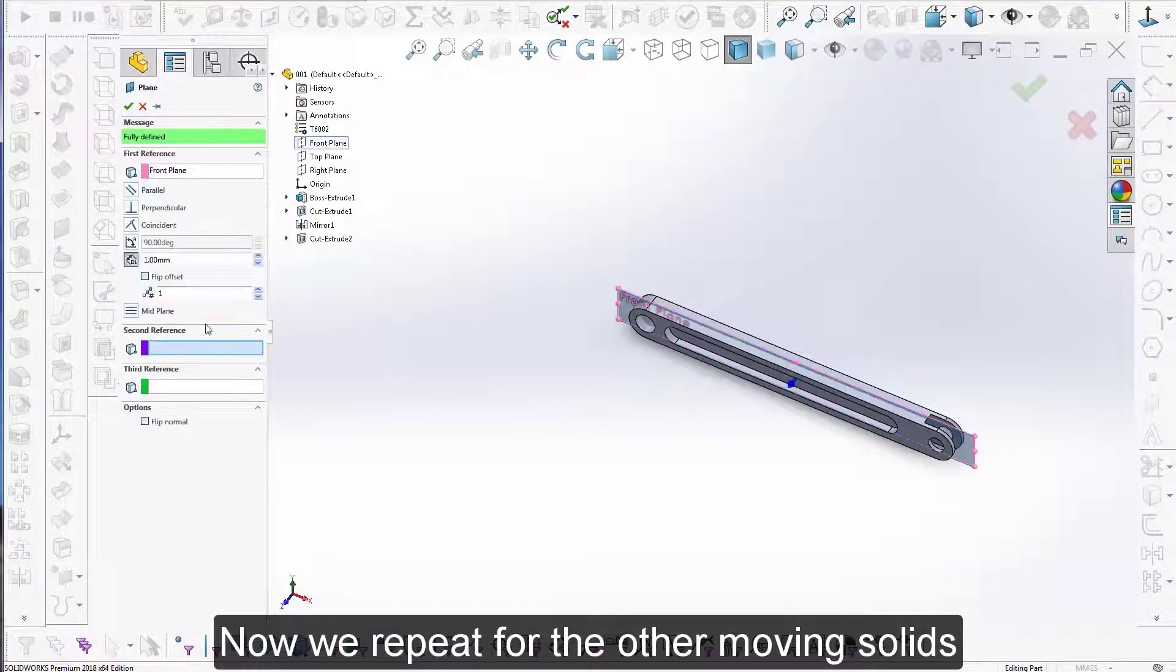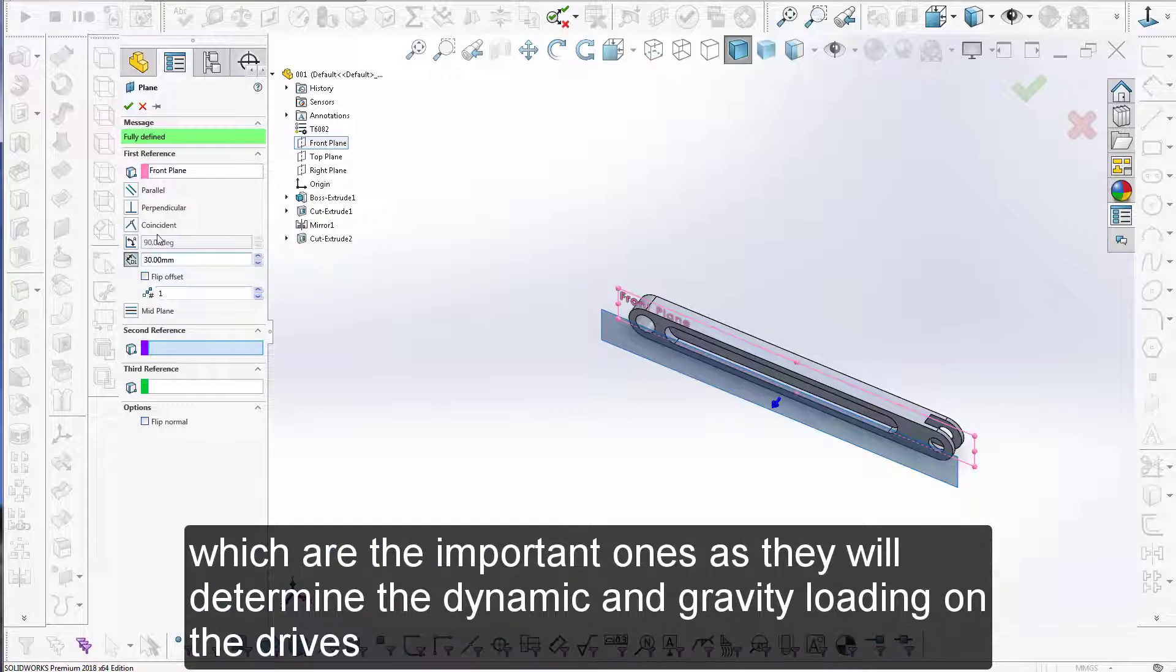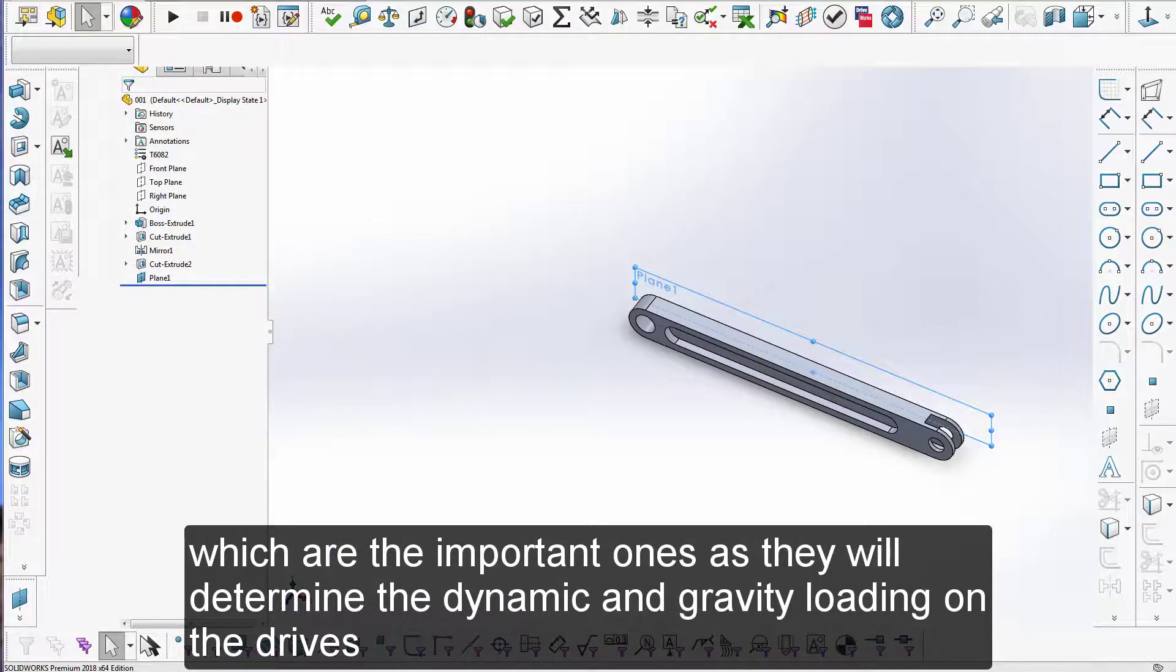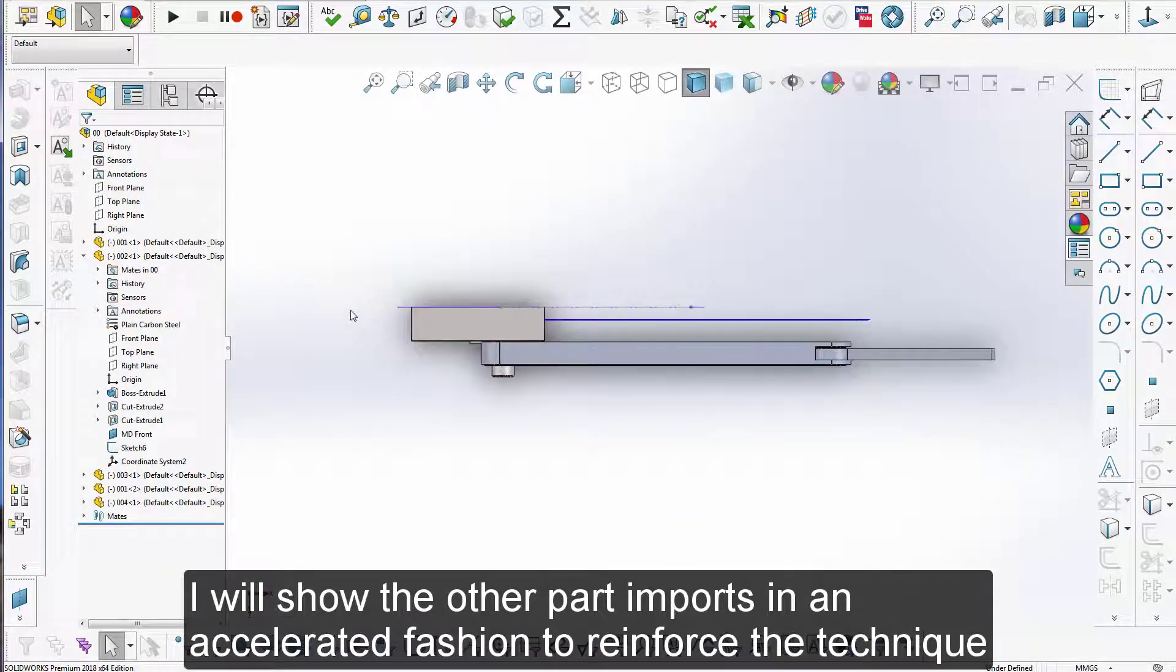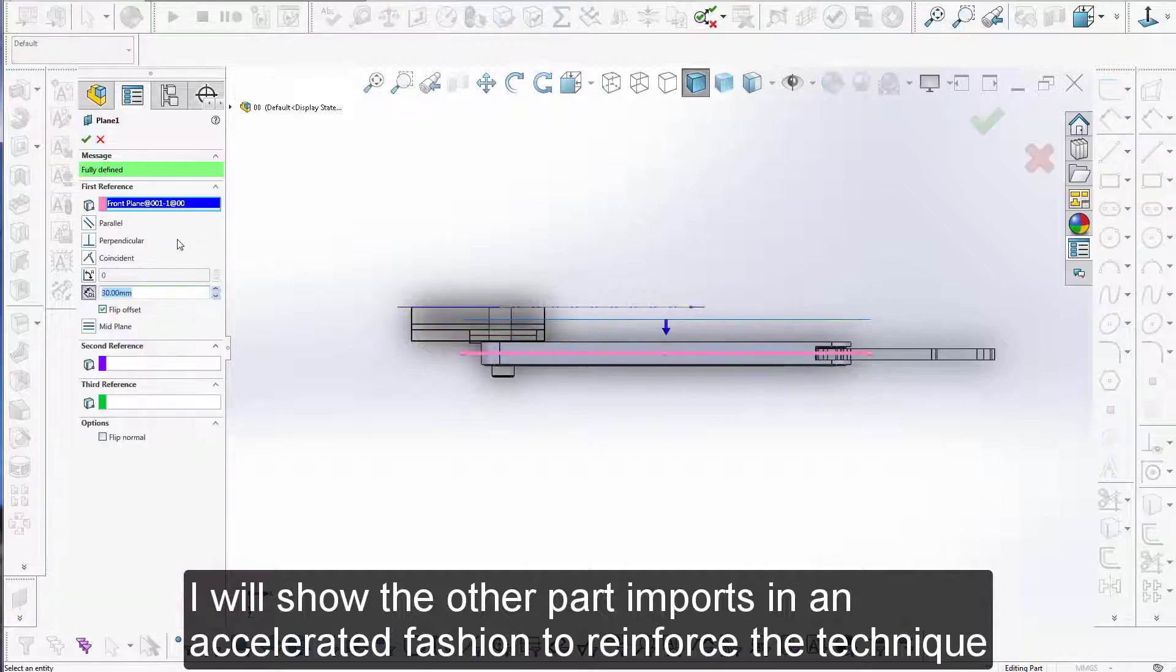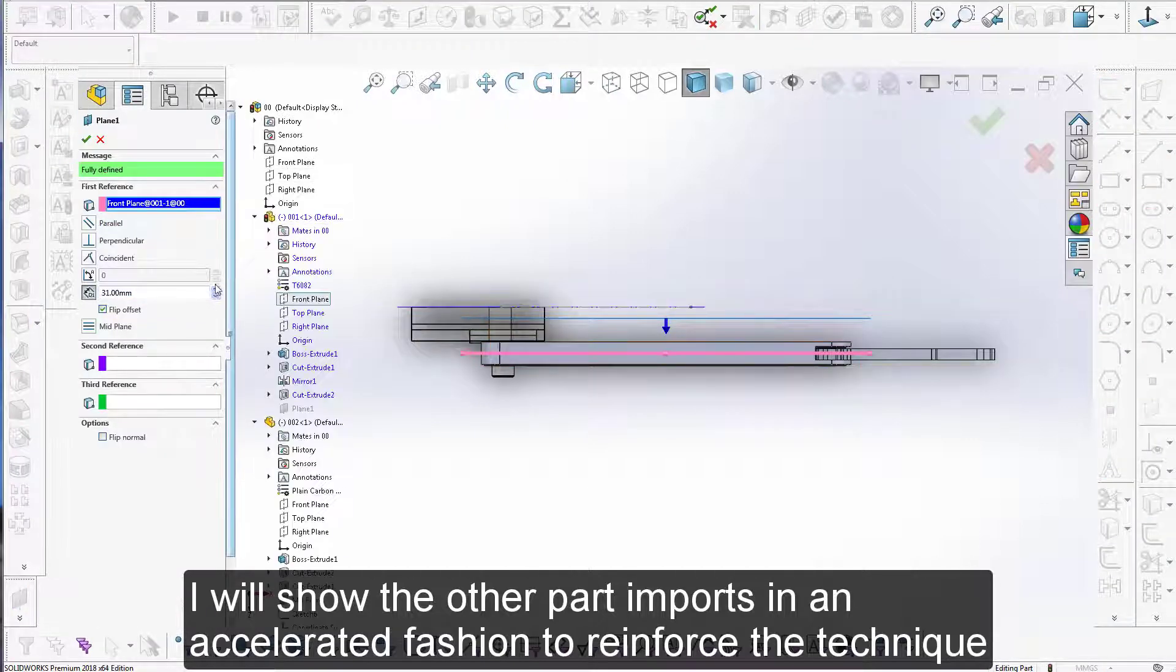Now we repeat for the other moving solids which are the important ones as they will determine the dynamics and gravity loading on the drives. I will show the other part imports in an accelerated fashion to reinforce the technique that I showed you before.